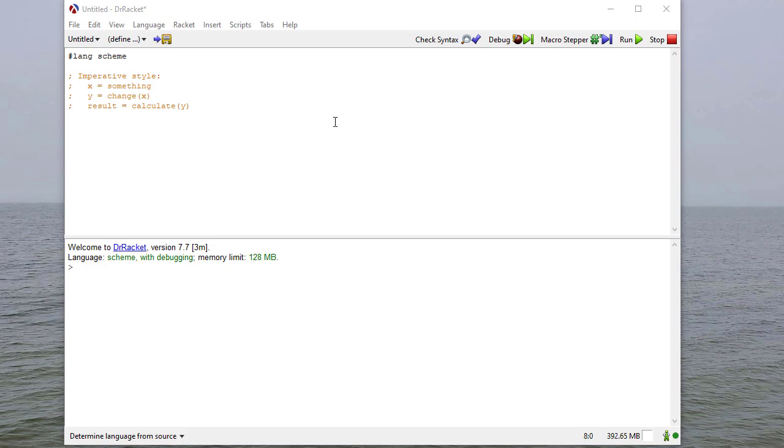In this video, we're going to talk about writing procedures in Scheme. So before we start, let's talk about what a procedure looks like in a functional language.